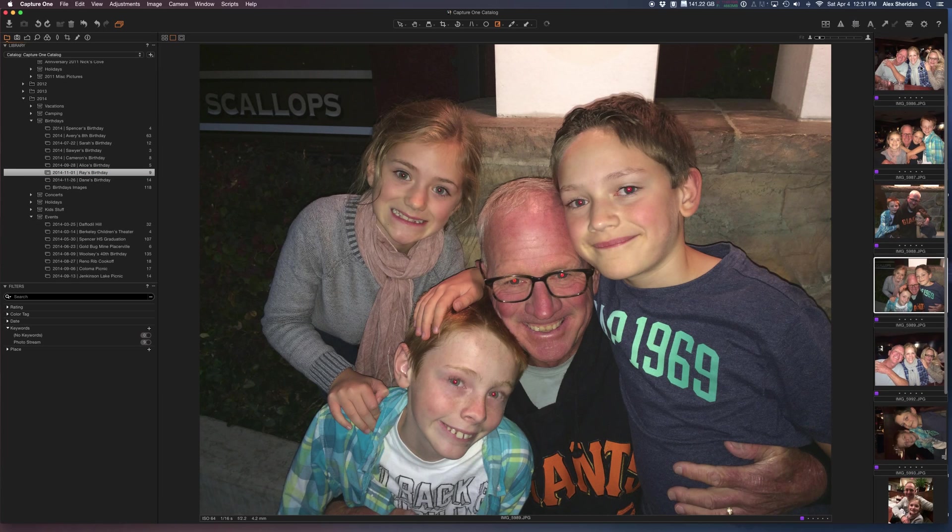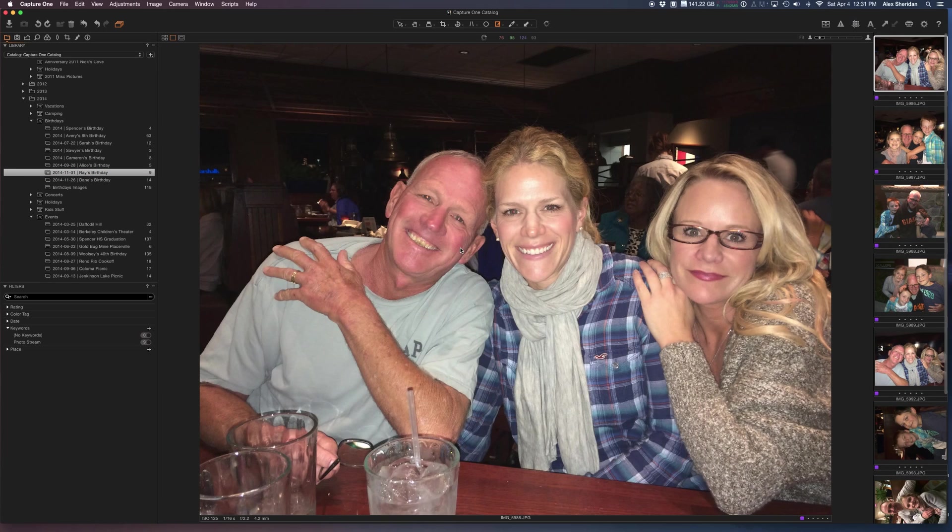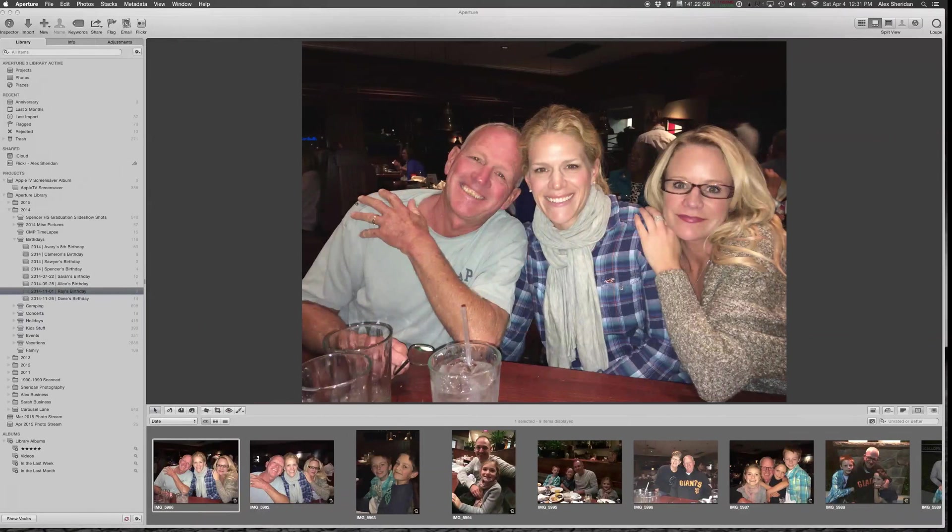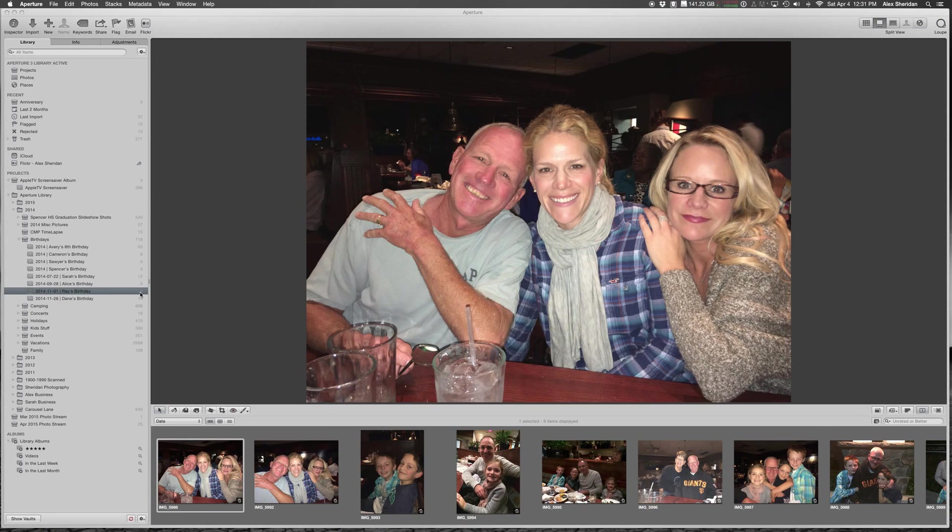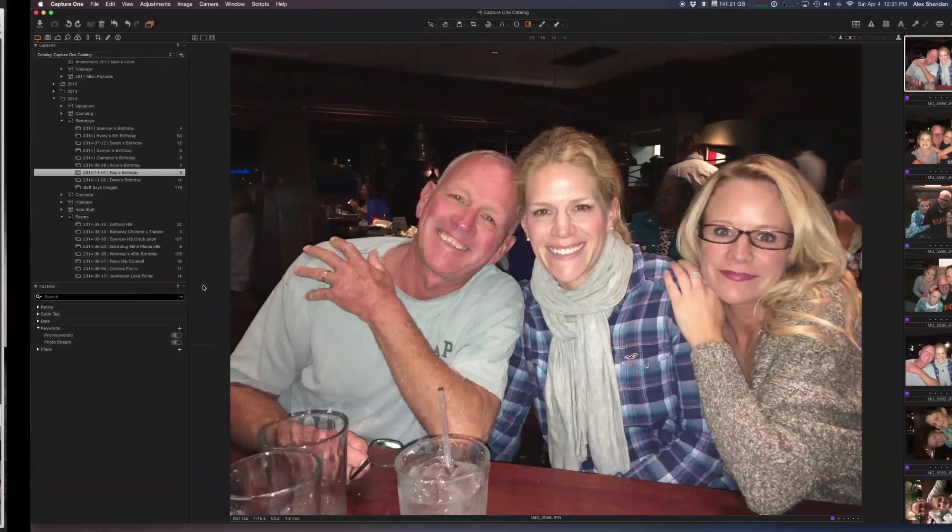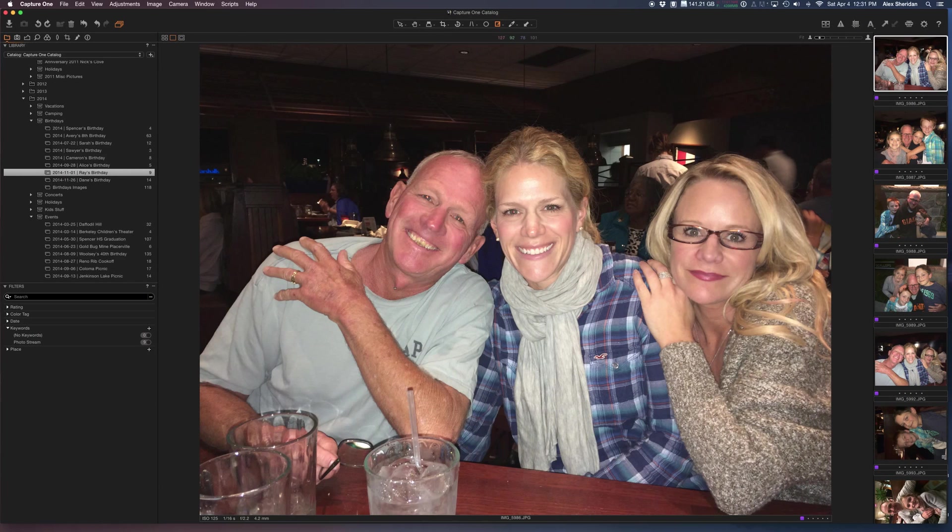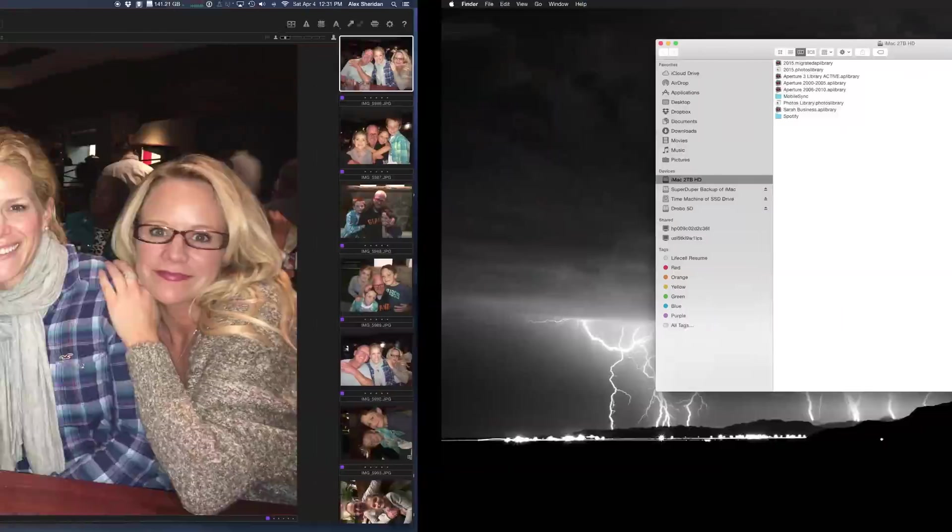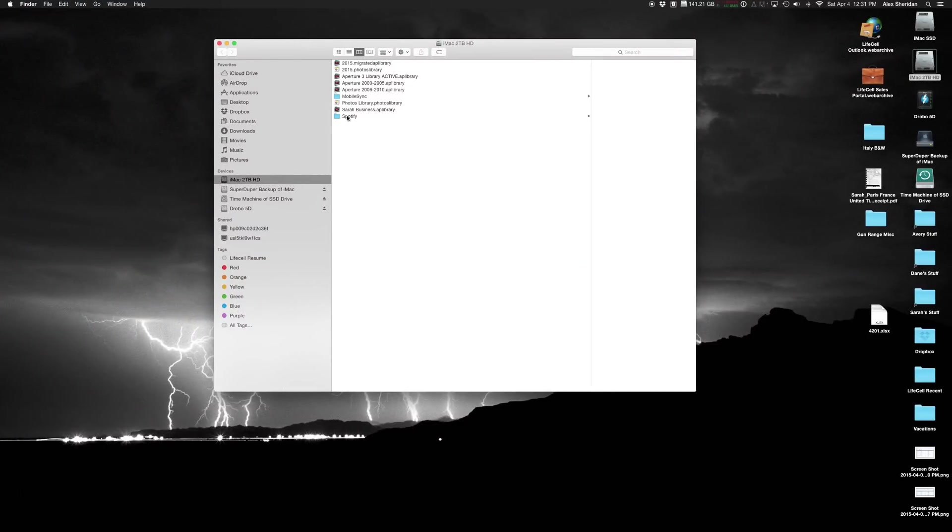So there's the first one. So if I flip back, again, nine photos, birthdays, Ray's birthday, flip over, same thing. File structure is maintained exactly the same in Aperture and in Capture One, because they're both drawing from the same library.